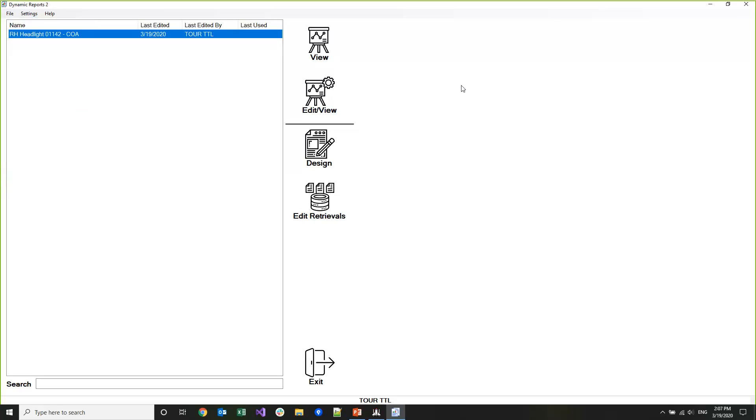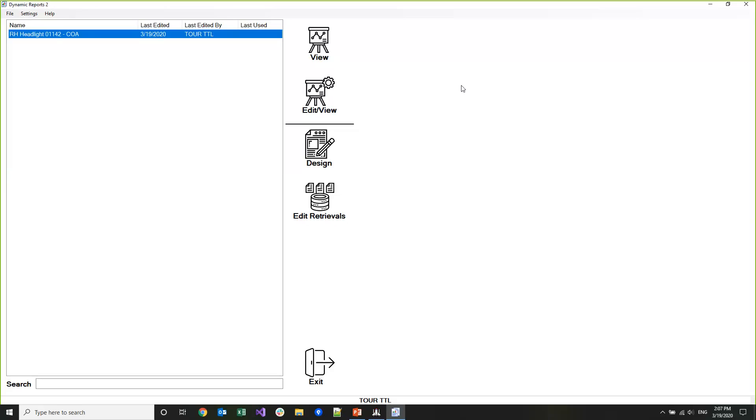Another major difference between Dynamic Reports 2 and legacy Dynamic Reports is how easy it is to share retrievals between reports. You might have some shift information or standard information that you include in a lot of your reports, and now you don't have to reset up or recopy that information into every new report. Each report is made up of a list of retrievals and those retrievals can be shared between reports.